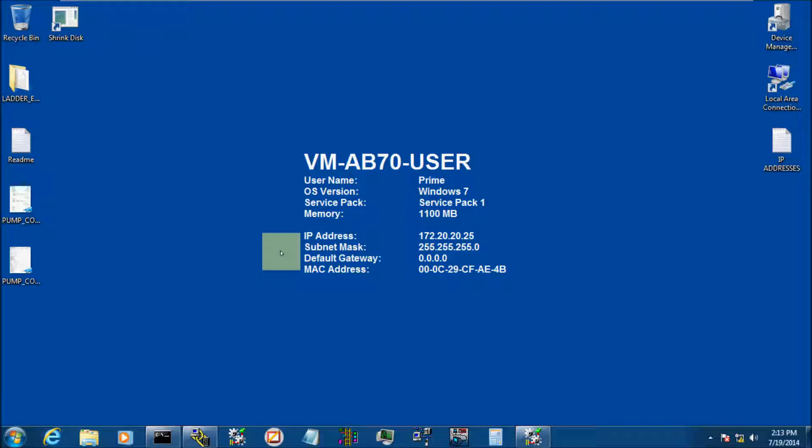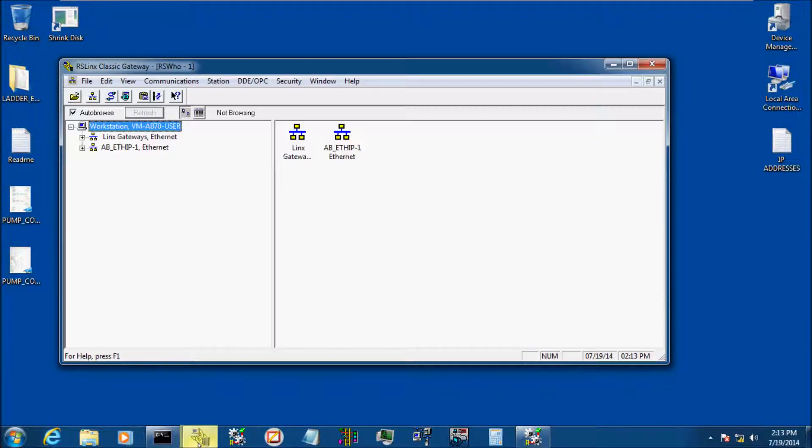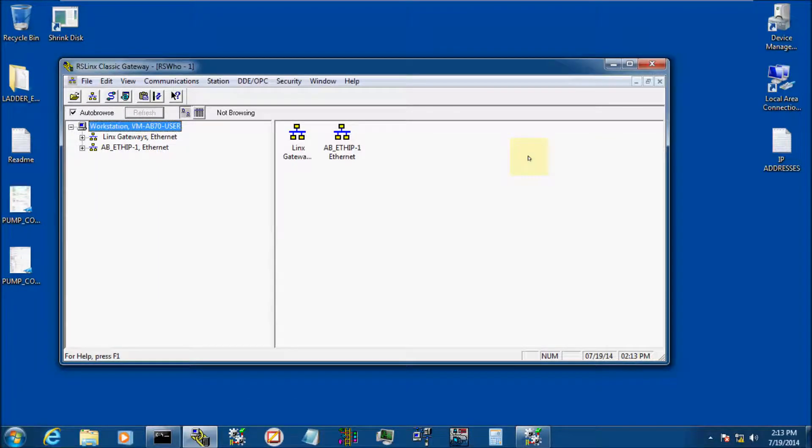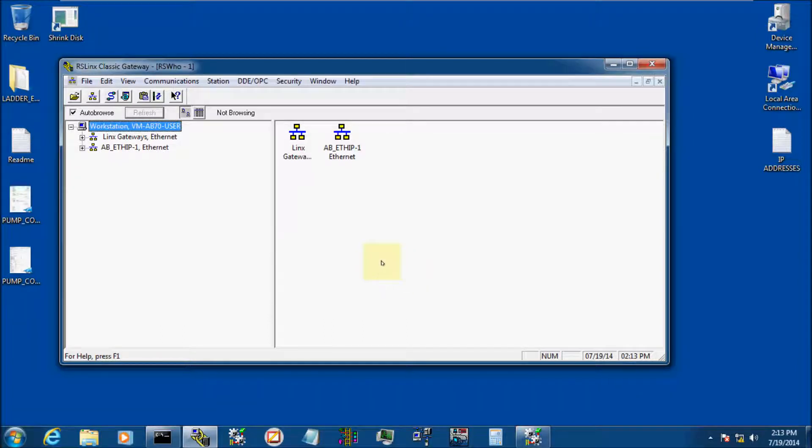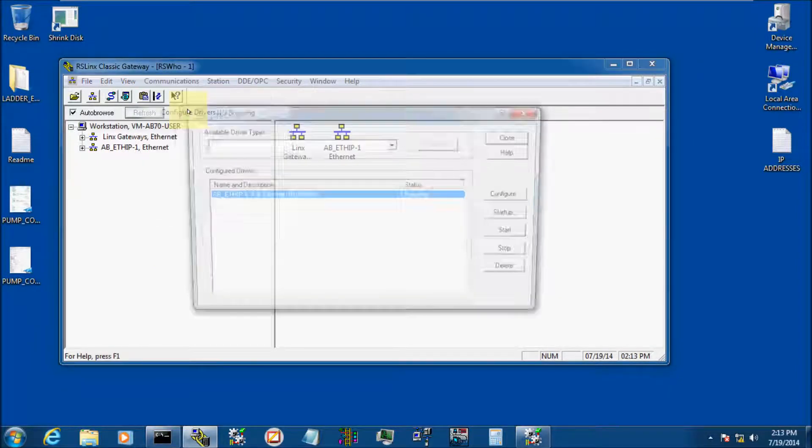So today we're going to run through a couple of things. First off, we're going to open up RSLynx. Okay, here's what your home page looks like on RSLynx. We're going to go to the top up here to Communications and we're going to click on Configure Drivers.